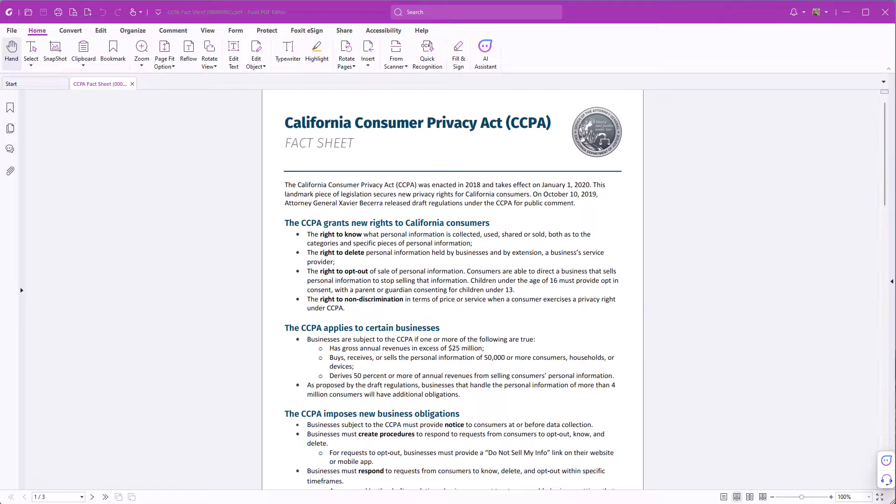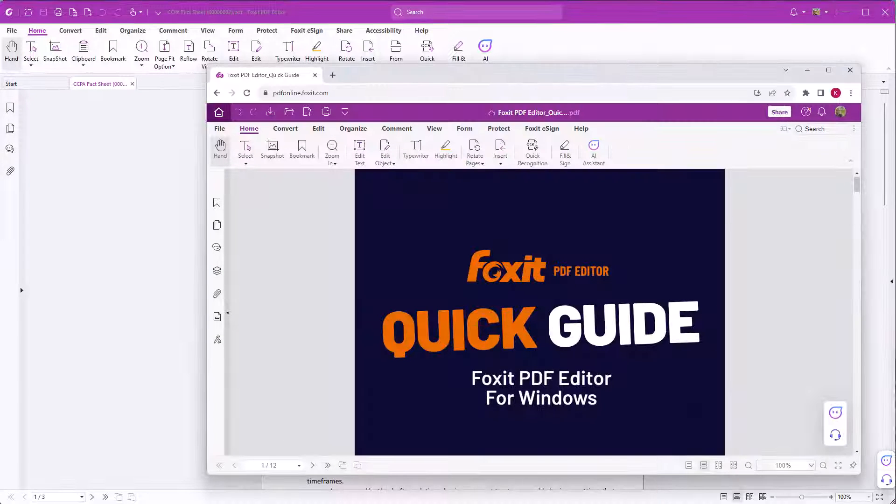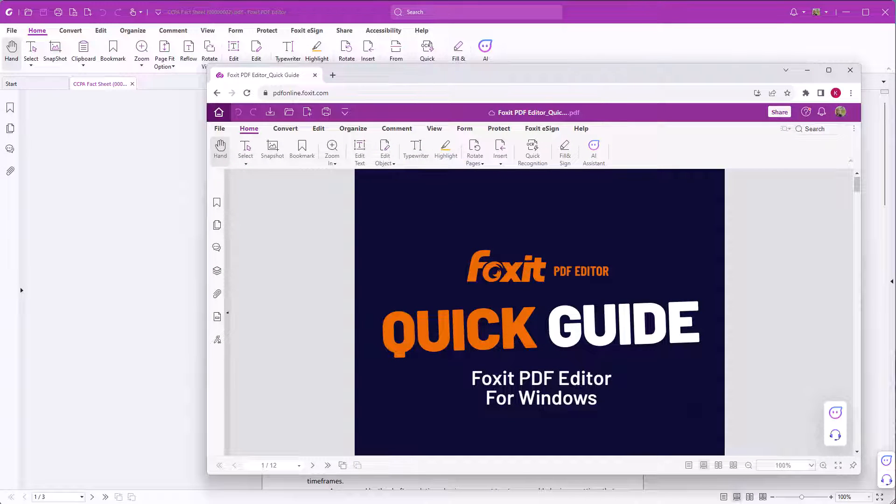Foxit's AI Assistant is available with Foxit PDF Editor Suite across all platforms. In this tutorial I will focus on Foxit PDF Editor Suite's desktop application and Foxit PDF Editor Cloud.